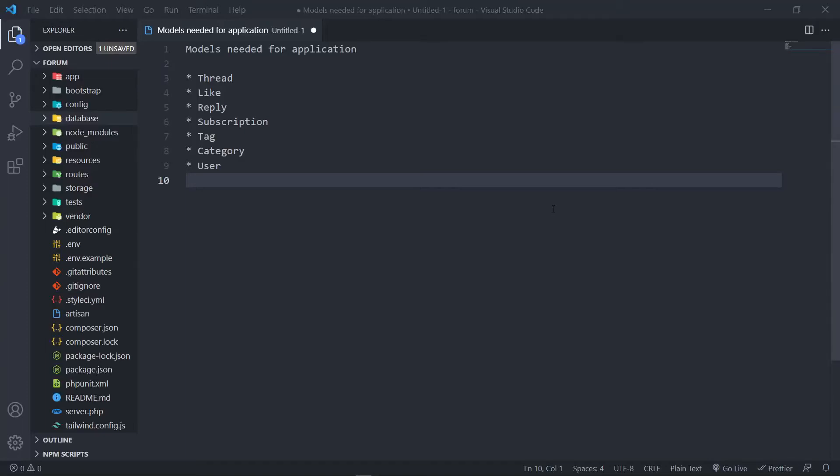Hi everyone, trust you all are doing well and welcome back to another lesson. In this one, what we're going to do is we're going to more or less create all the models that we need for our application — more or less.